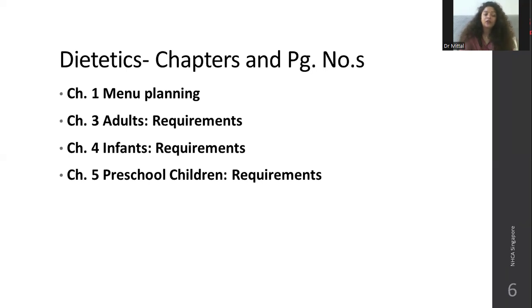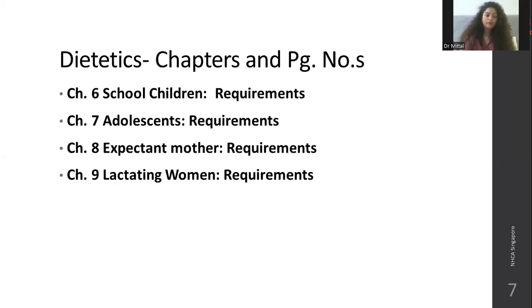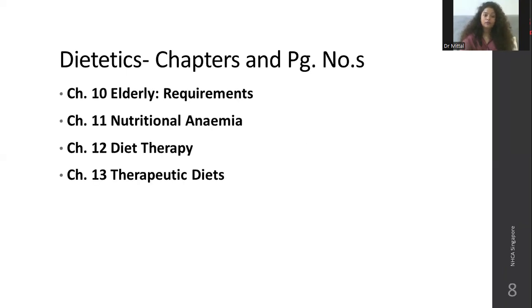The same requirements approach applies to each age group. Expect many questions from chapters on pregnant and lactating mothers. Nutritional anemia is a very important chapter — the entire chapter is important.